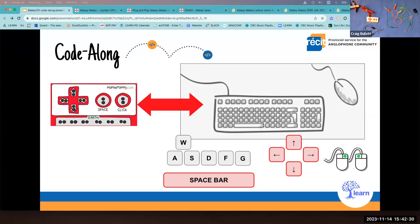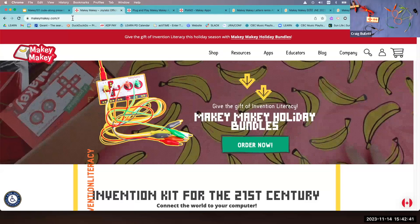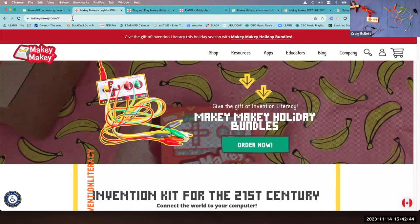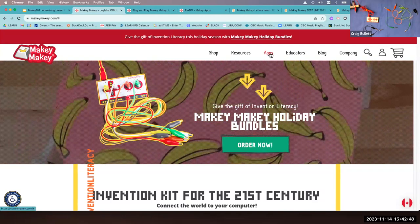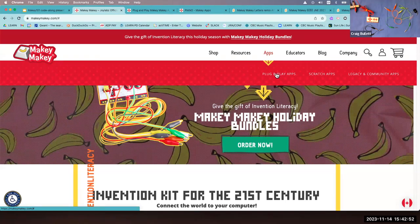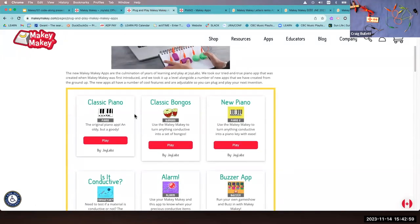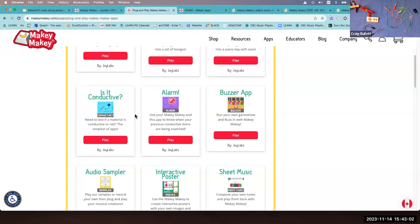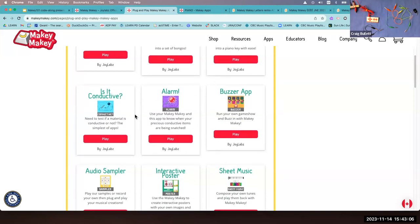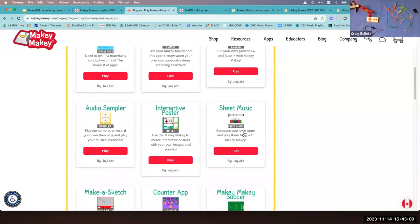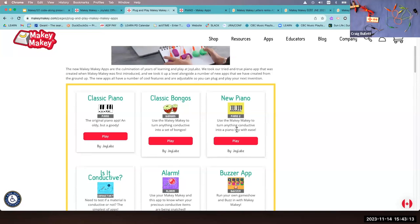Let me jump over to the Makey Makey site — makeymakey.com. I went to Apps and you can see the plug-and-play apps. There are about 24 available — internet posters, a lot of music stuff, counter stuff, a soccer game. For today, I'm going to go to the new piano app. I'll click on play and there's the piano. I'm just pressing some arrow keys — can you hear the sound? Good. So there's my piano app, already built for me.